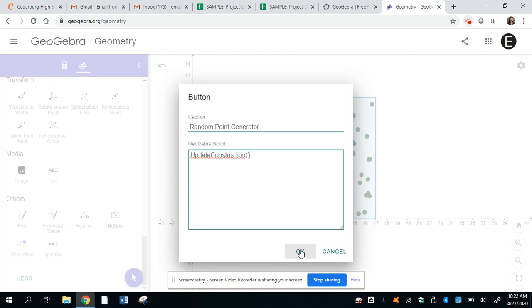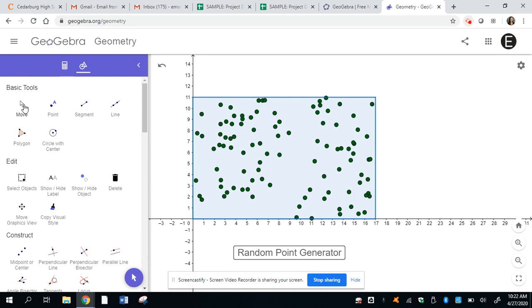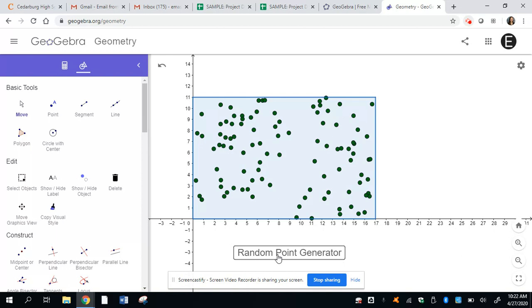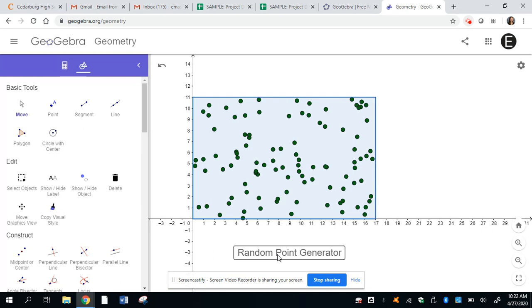Now, before doing anything, go way up to basic tools and go and click the pointer tool. Go to the move. Now click the random point generator. And it is pretty cool. It actually is going to just put in random points for us.